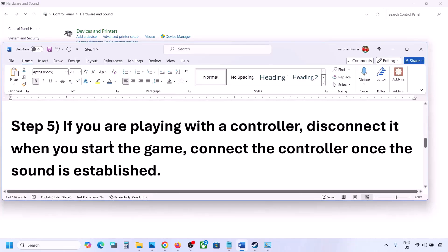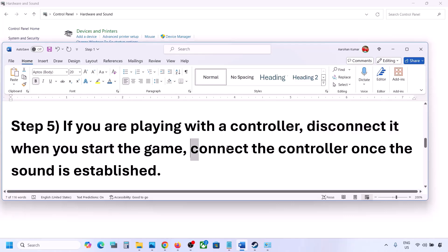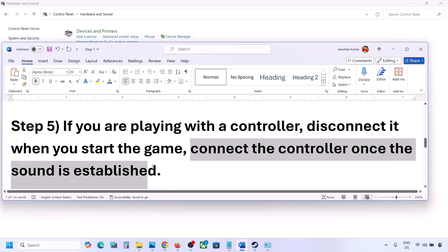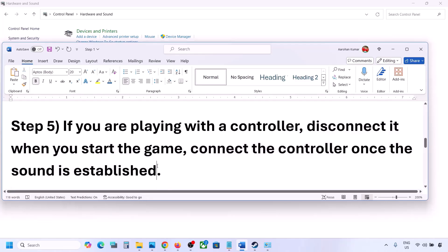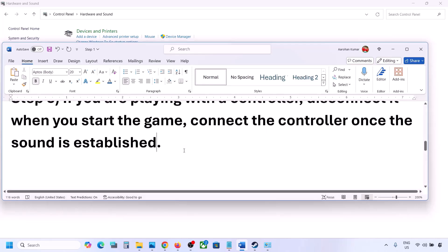If you are playing with a controller, disconnect the controller, then launch the game. Once you hear the sound, you can reconnect the controller. Also, if you have any external devices you are not using — such as USB adapters or dongles — disconnect them and then launch the game.